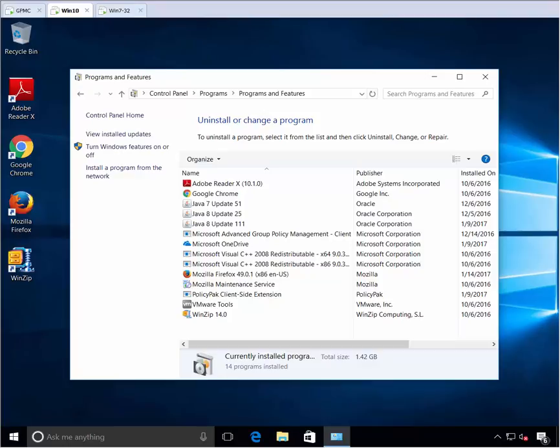Hi, this is Jeremy Moskowitz. In this video I'm going to show you how you can dictate specific websites to utilize a specific version of Java that's installed on your Windows machines.